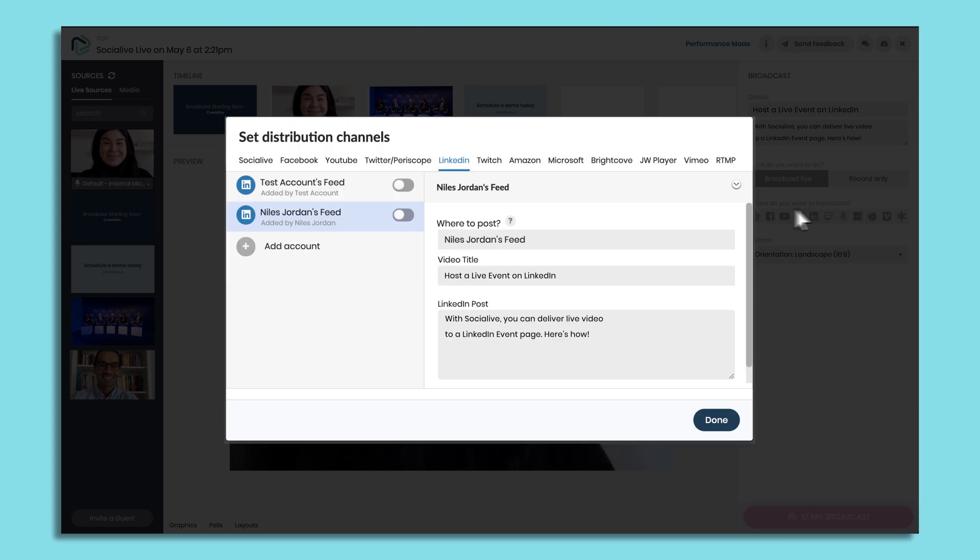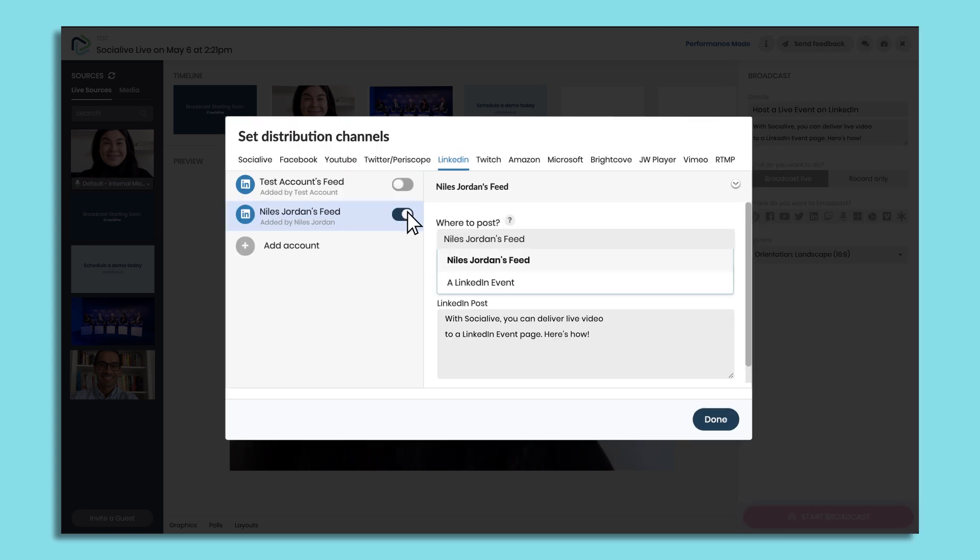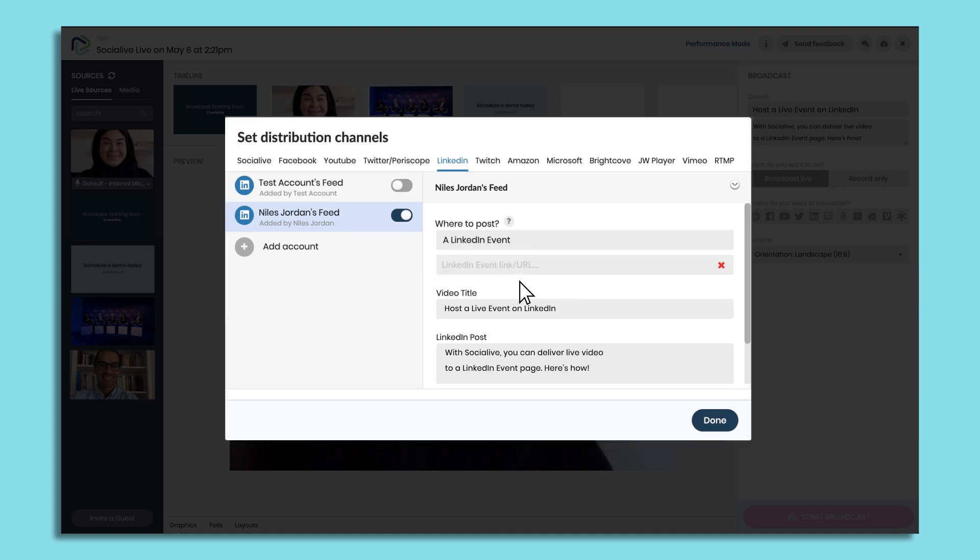Once you've connected your page, toggle it on. Under where to post, click the drop-down menu and select a LinkedIn event. Copy the URL of your LinkedIn event page and paste it into the URL field.